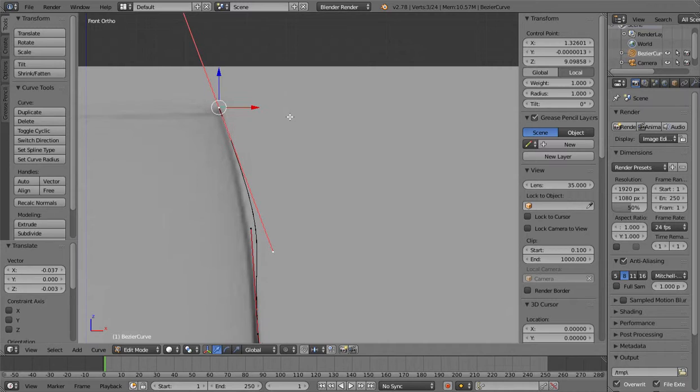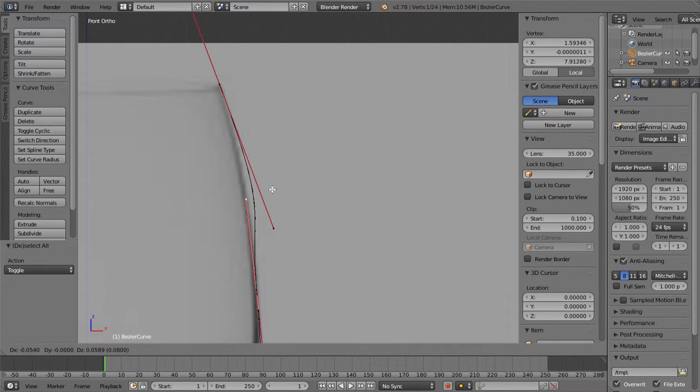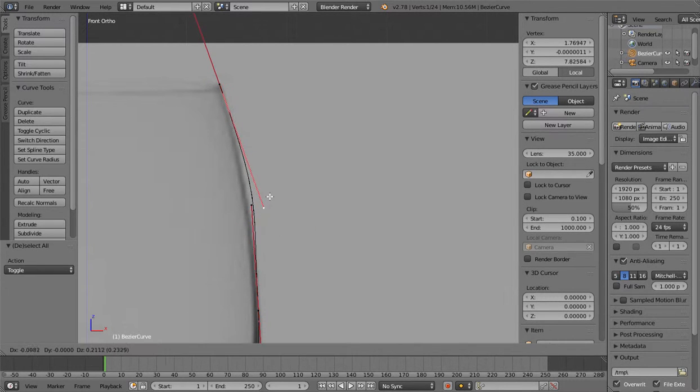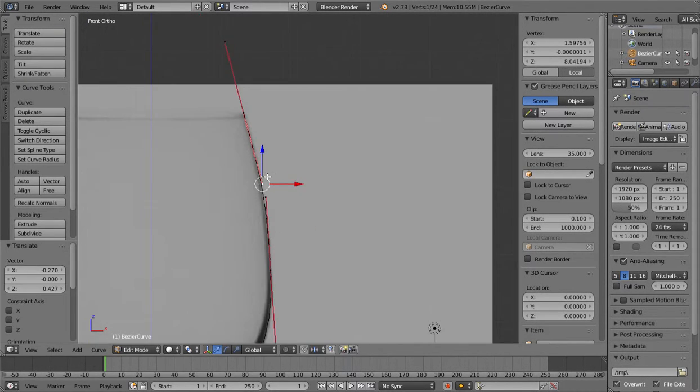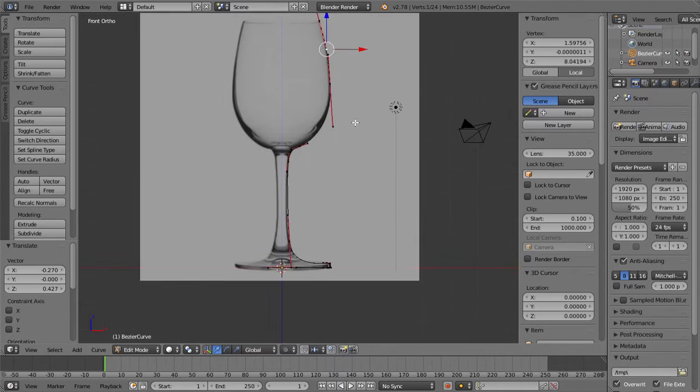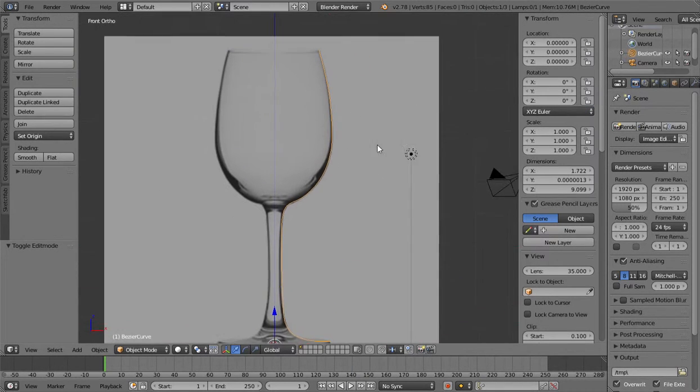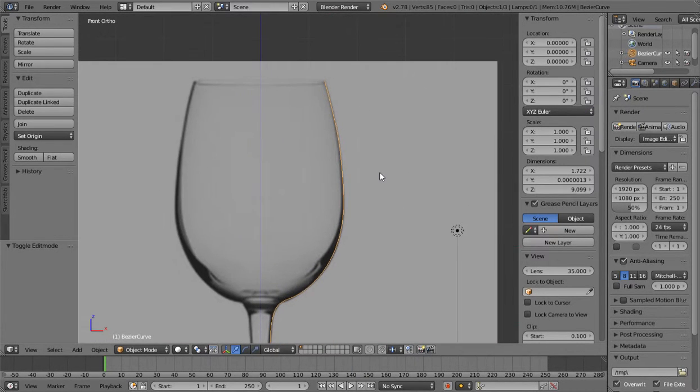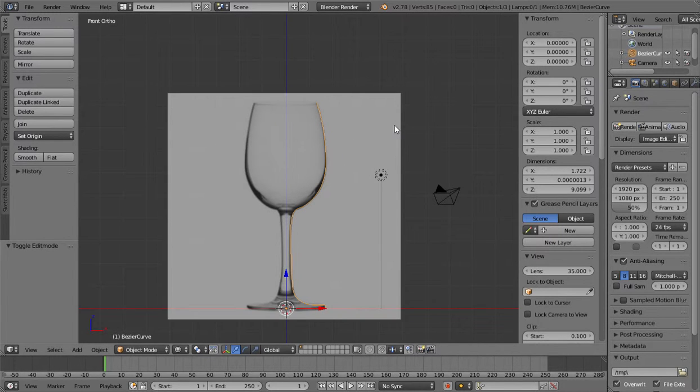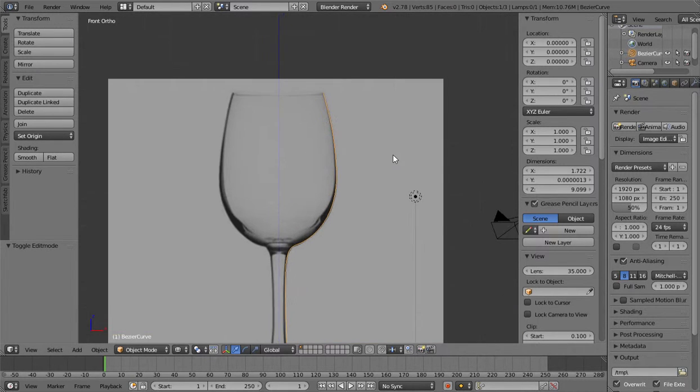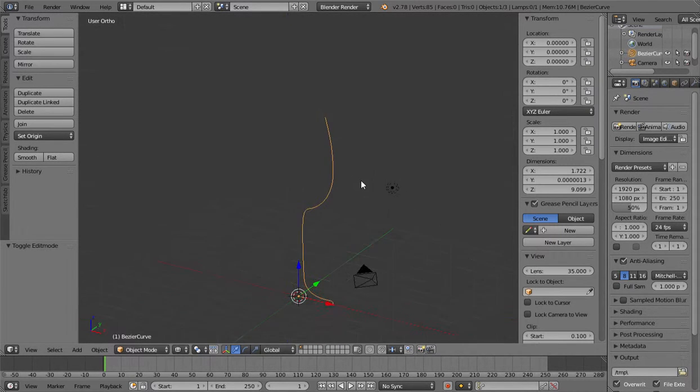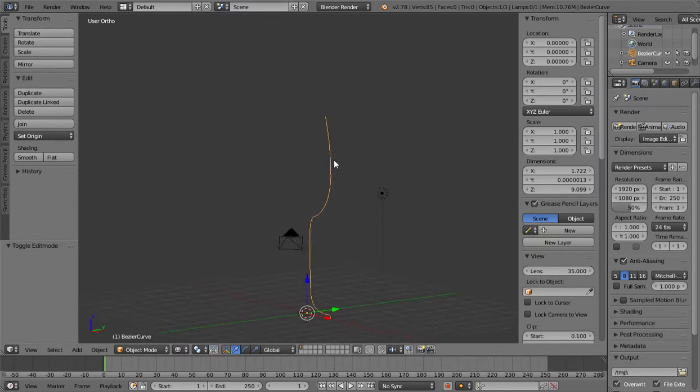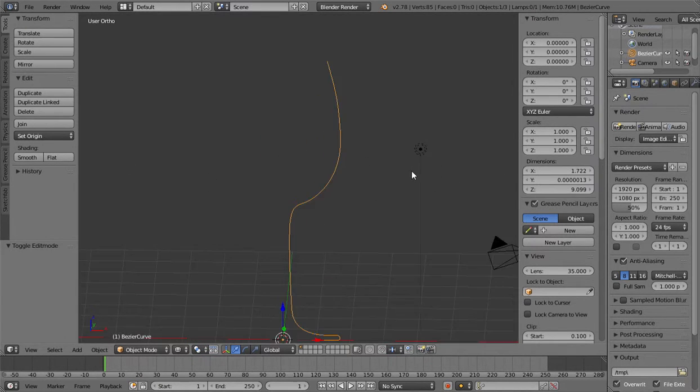And you don't need to do the inside of the glass. You can use a modifier to make that. Now we have this line here.